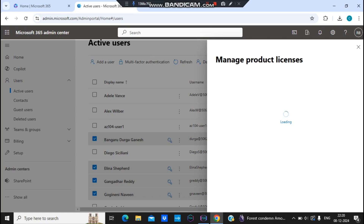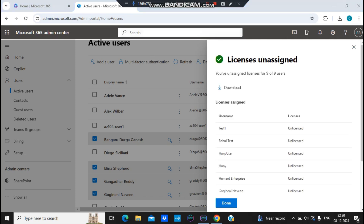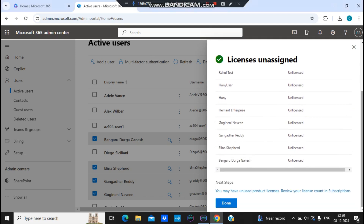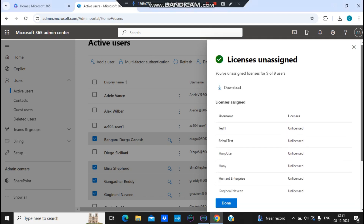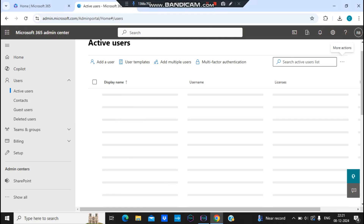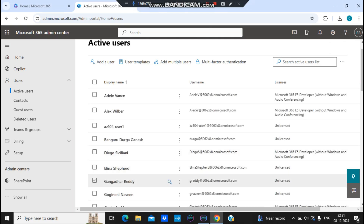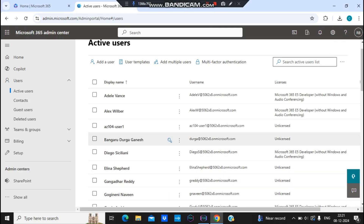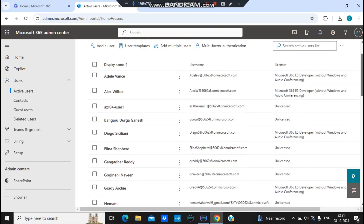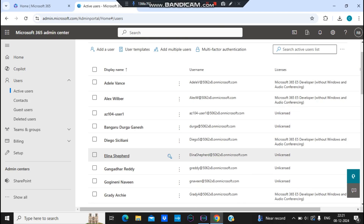The page is loading. Once done, you can see these users are now unlicensed — the licenses they previously had have been removed. Clicking done confirms: Alina, Gangaru, and others are now all unlicensed users.